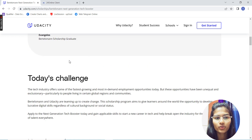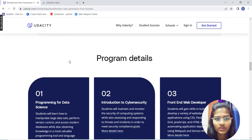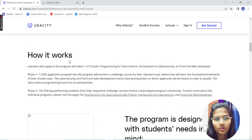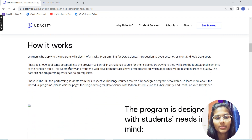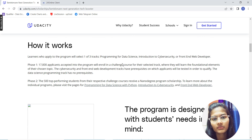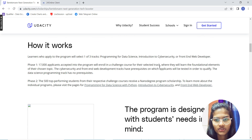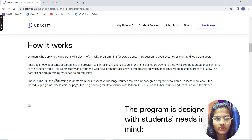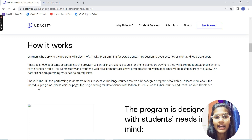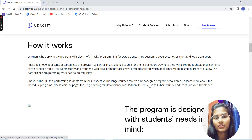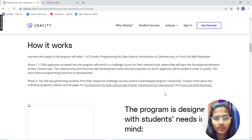This is the Next Generation Tech Booster challenge. How does it work? There are applications to be submitted, then you enroll and get a challenge course for your selected track. You complete all the foundational elements for your chosen topic. In phase two, the top 500 performing students will be chosen and they'll receive the nano degree program scholarship.